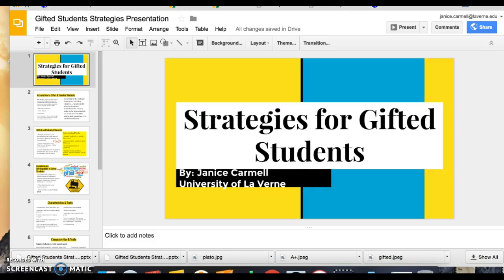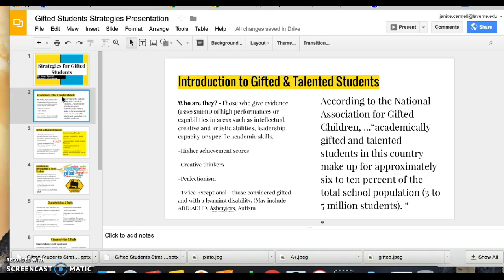Hi everyone, my name is Janice and this is my strategies for gifted students presentation. Gifted students are generally those individuals who have evidence of high-performing assessments or other capabilities, such as intellectual abilities, creative and artistic abilities, leadership capacities, or specific academic skills.